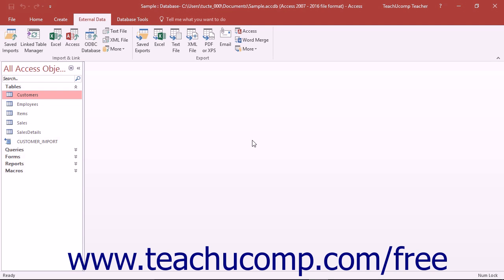When you import external data into an Access database, it is stored in an actual Access table. You are then free to use it just as you would any other Access table. Changes made to the table are not reflected in the original data source, such as the text file or spreadsheet from which you imported the data.